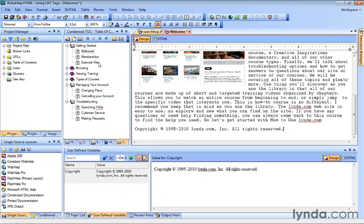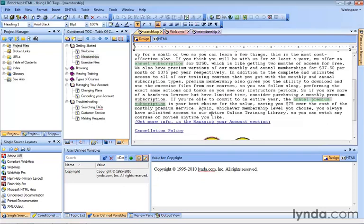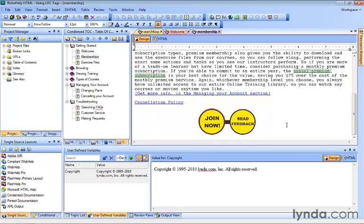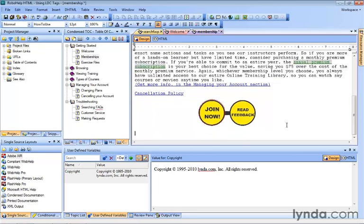So let's do that. Let's double-click Memberships. We'll do the same thing. We'll scroll down to the end after our graphic and hit Enter a couple of times just to create some space.